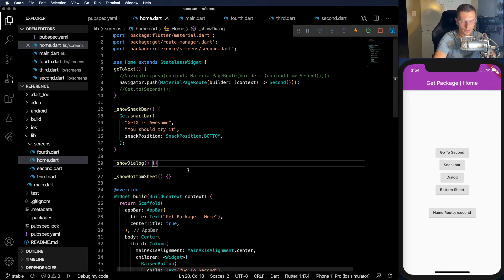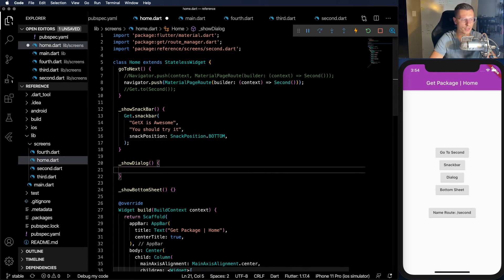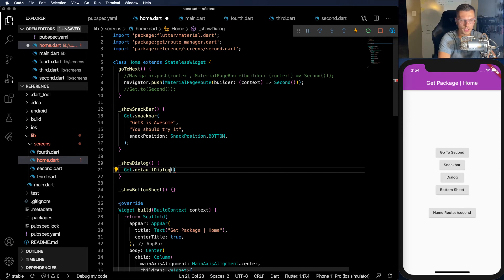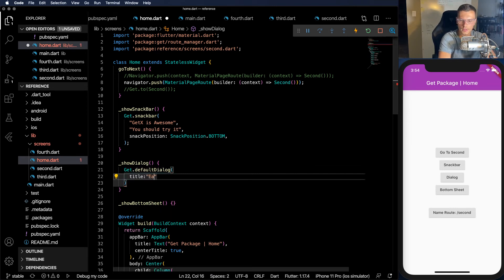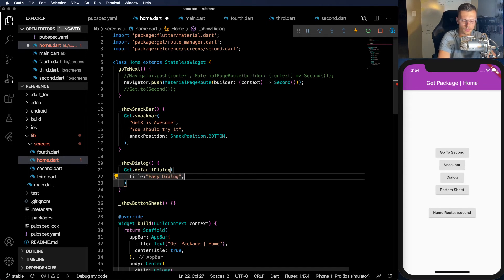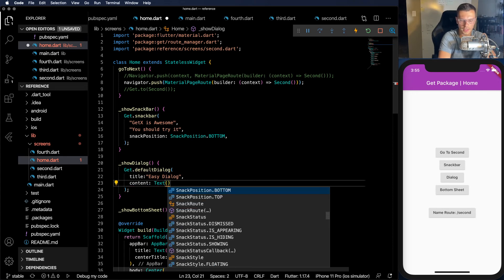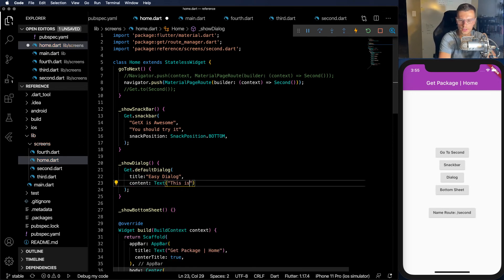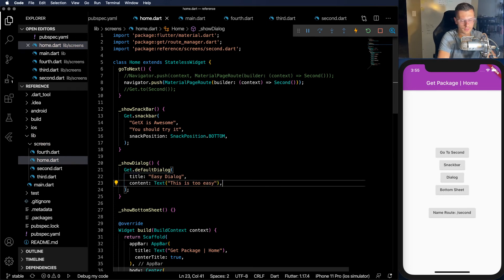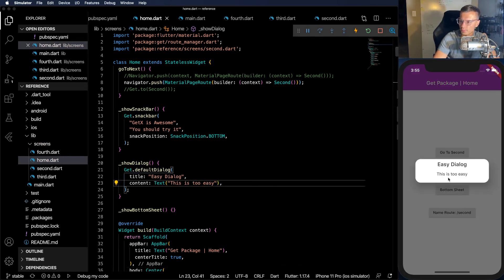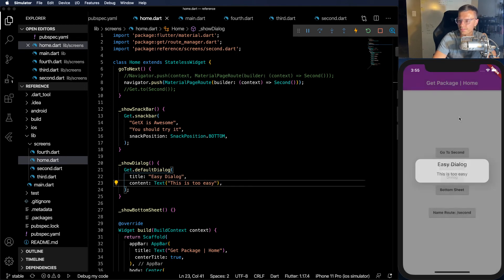Dialog is just as simple. Just do get.defaultDialog. Title is easy. Dialog. Content. We can have any widget, but we're just going to have some text saying, this is too easy. And now we click on it. Look at that. Very simple dialog.